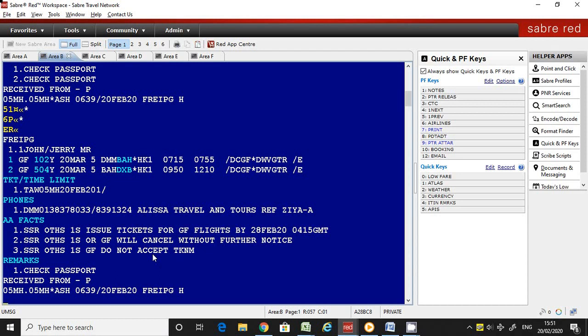Now I'm going to discuss the second type: itinerary remarks. The benefit is that these remarks will be reflected on the itinerary once you print it for your passenger. So if you want to pass any information apart from the ticket information — like baggage allowance or any messages to your passenger — you can use this.